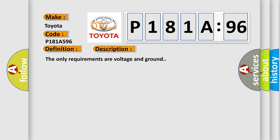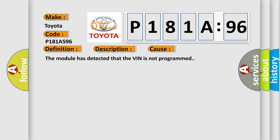The only requirements are voltage and ground. This diagnostic error occurs most often in these cases: the module has detected that the VIN is not programmed.